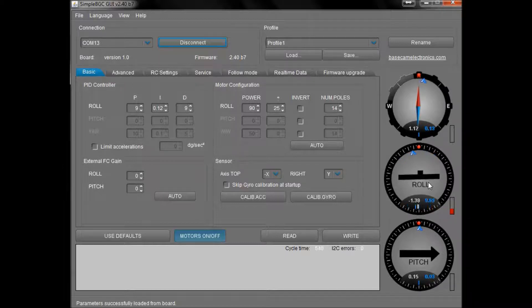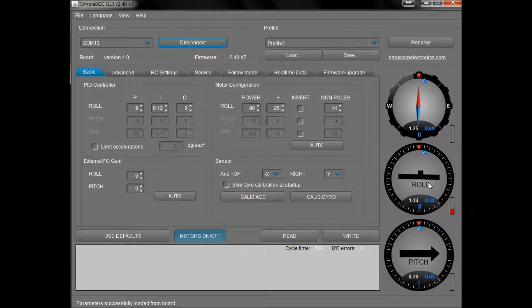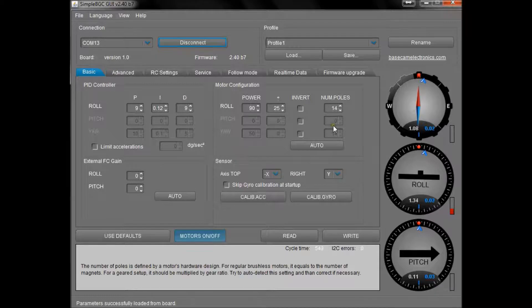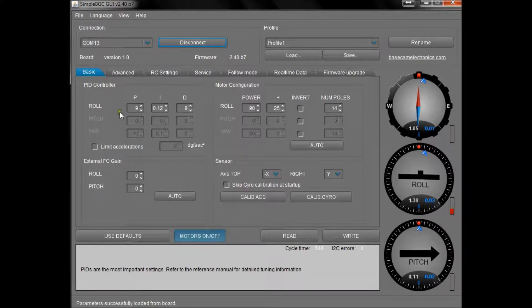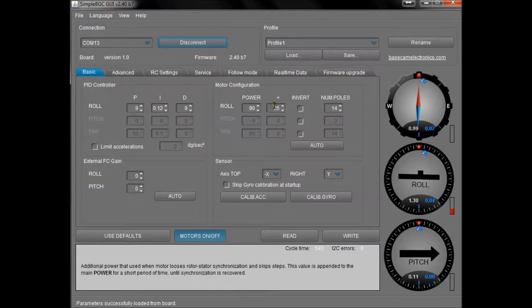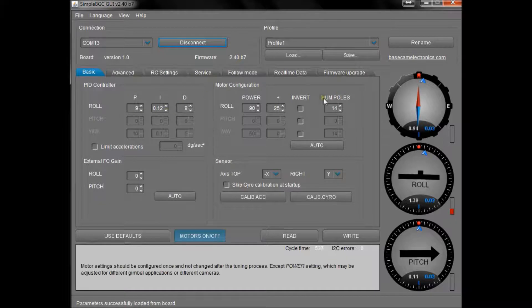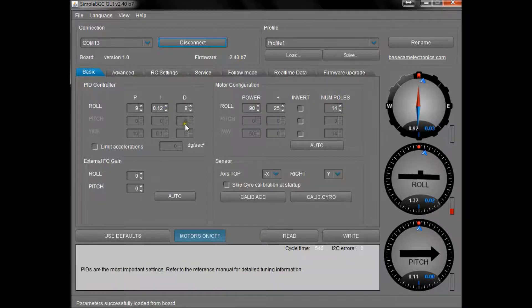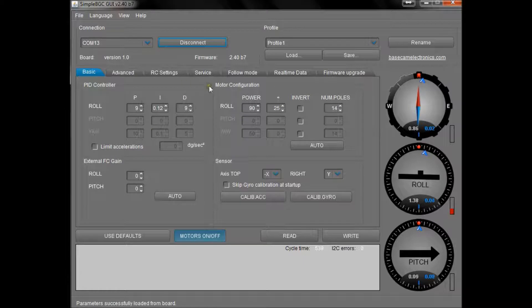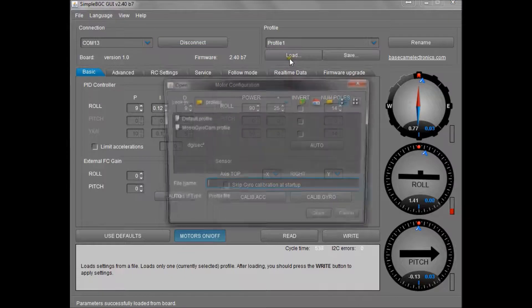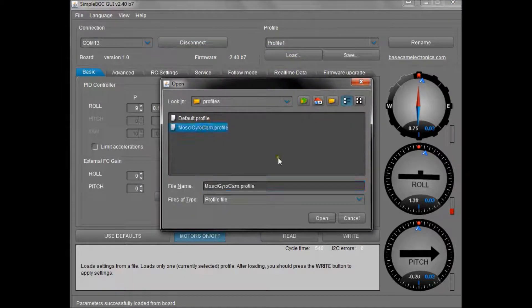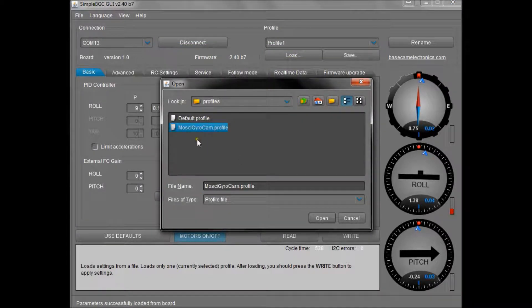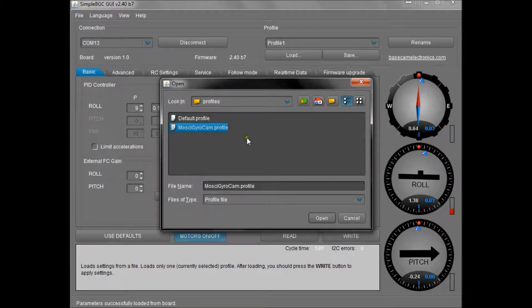When you look at these numbers here on the first time you boot up the gyro cam, these numbers might be all sorts of things depending on how they've been set up by the manufacturer of the board. There are two ways of getting these numbers correct. You can either download the profile as shown on our build instructions called Mosque Gyro Cam .profile, save that somewhere on your laptop or PC, and then just open it through here and it will change all the settings to those which we need.